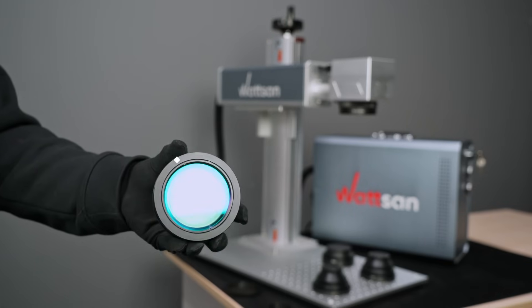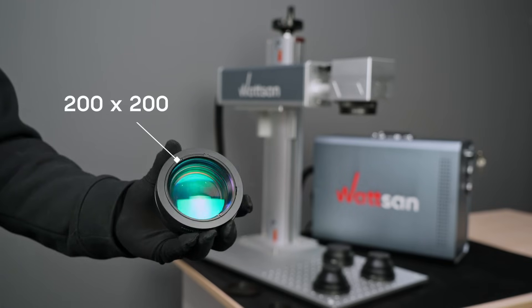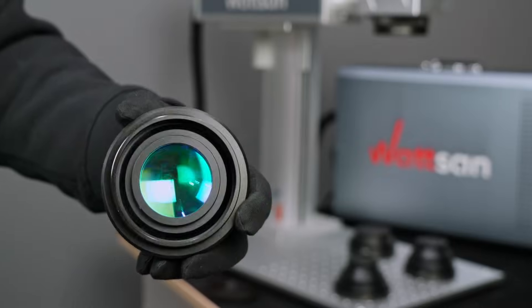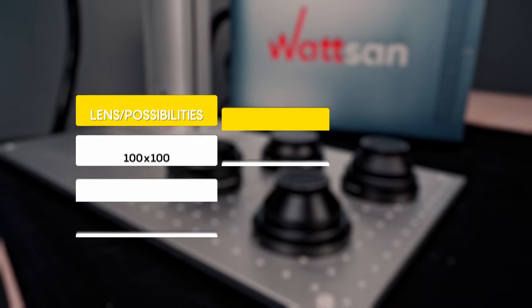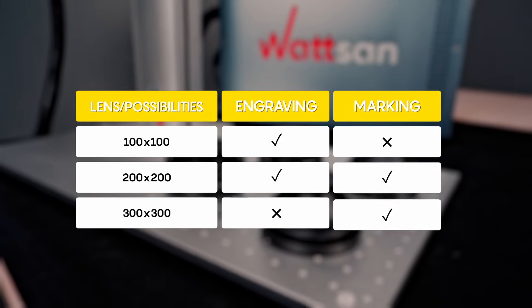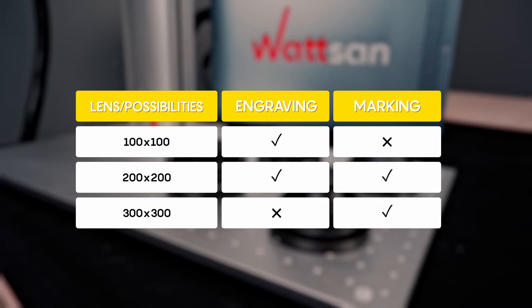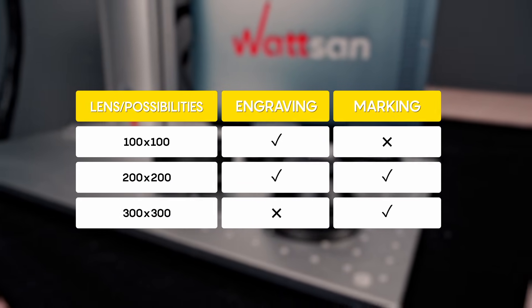And 200x200 is considered universal. Pause the video and take a screenshot so you don't lose this information.